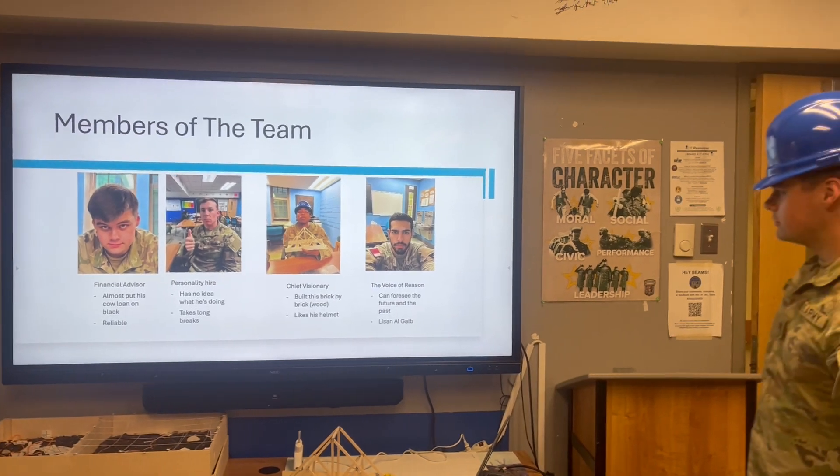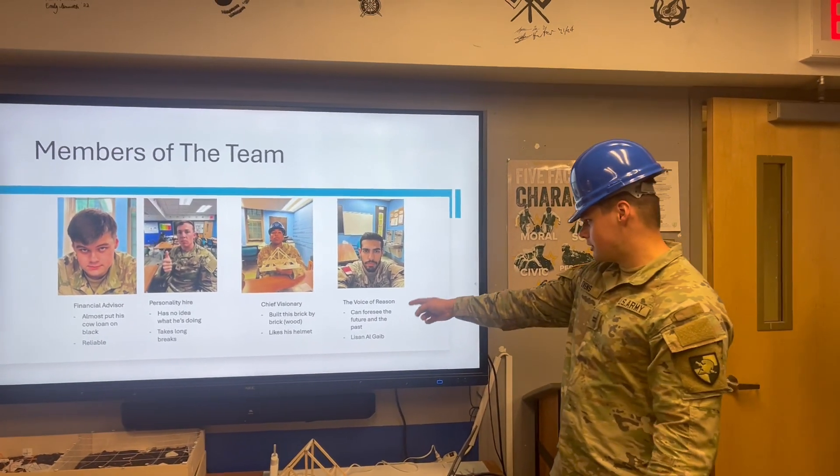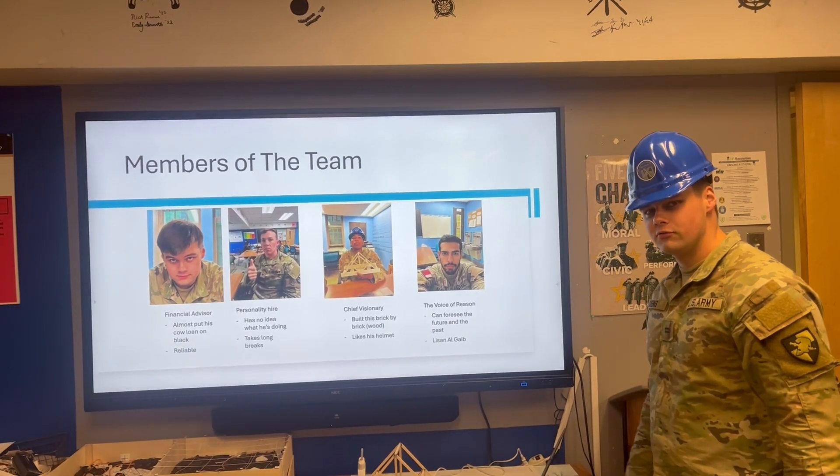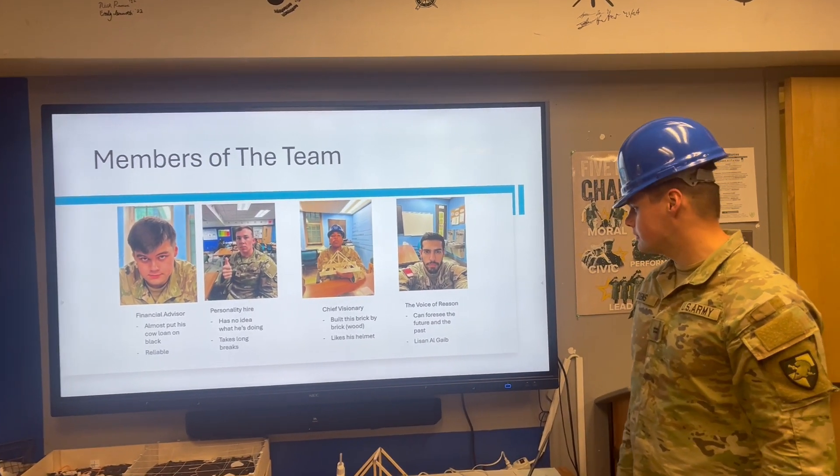Rounding out the group, we got Muhammad — the voice of reason who can perceive the future and the past.